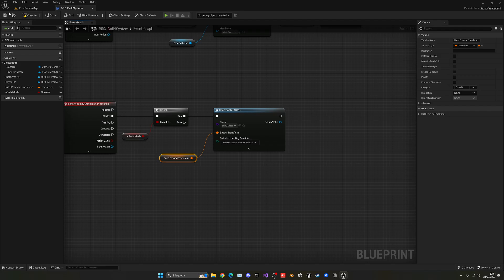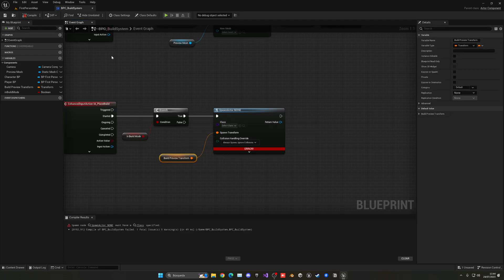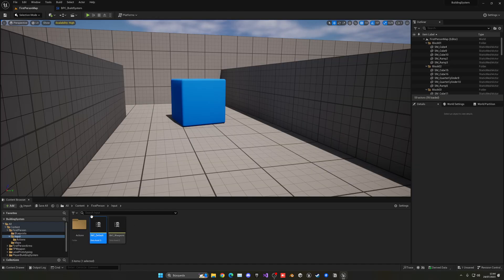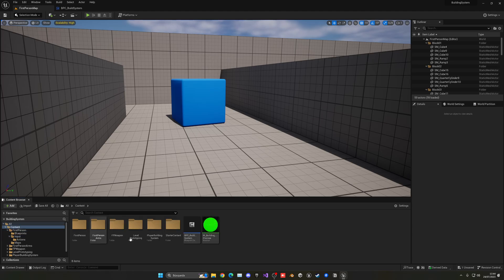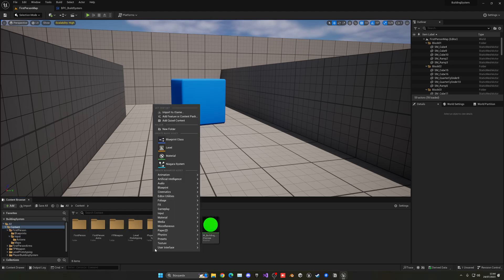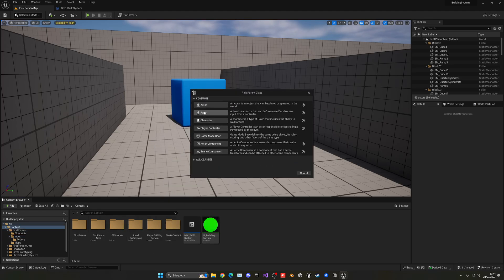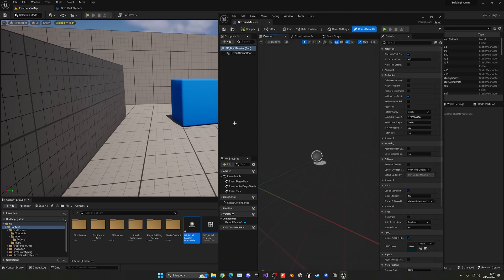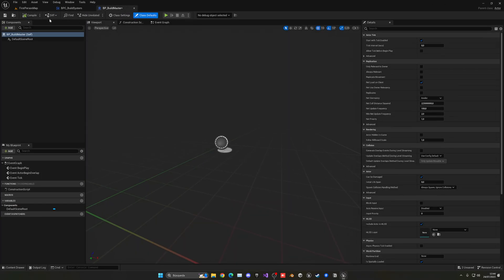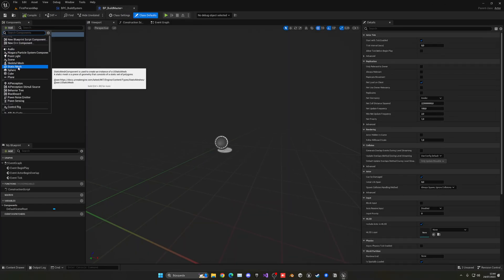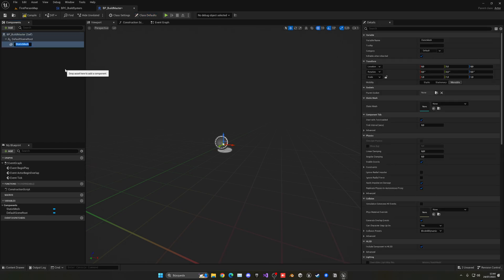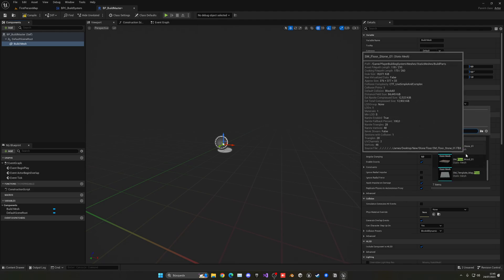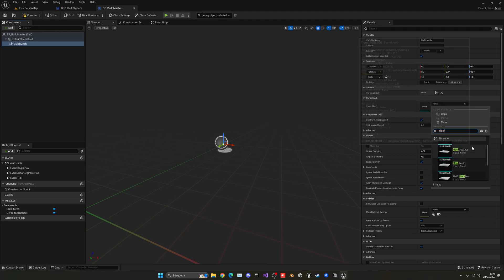And with that said, let's create a new class. So what I'm going to do is right click, create a new blueprint class. This will be actor. This will be BP_BuildMaster because we're going to have different children and it's going to be the parent. So what I'm going to do here is just add a static mesh. This will be the build model or mesh.